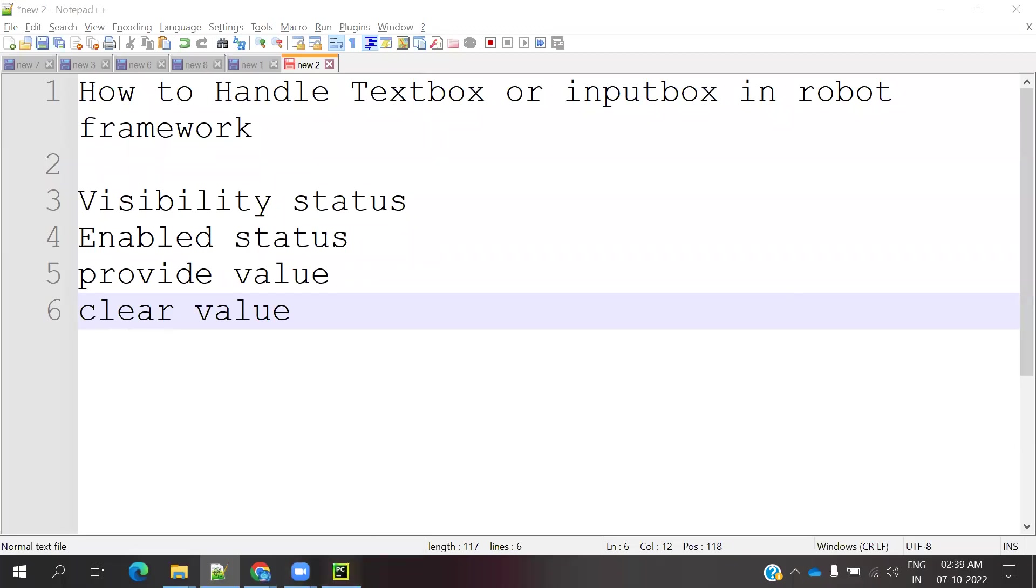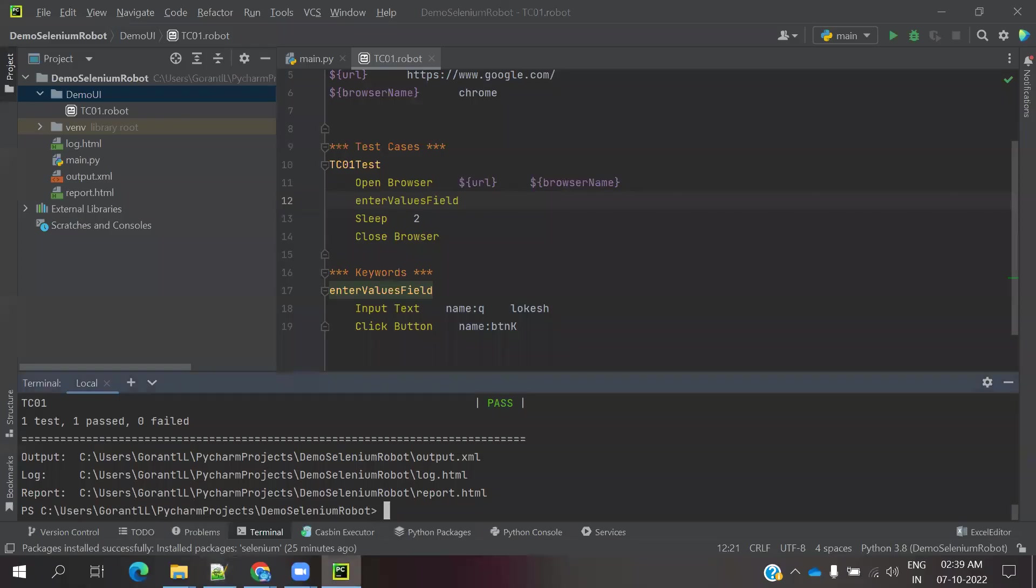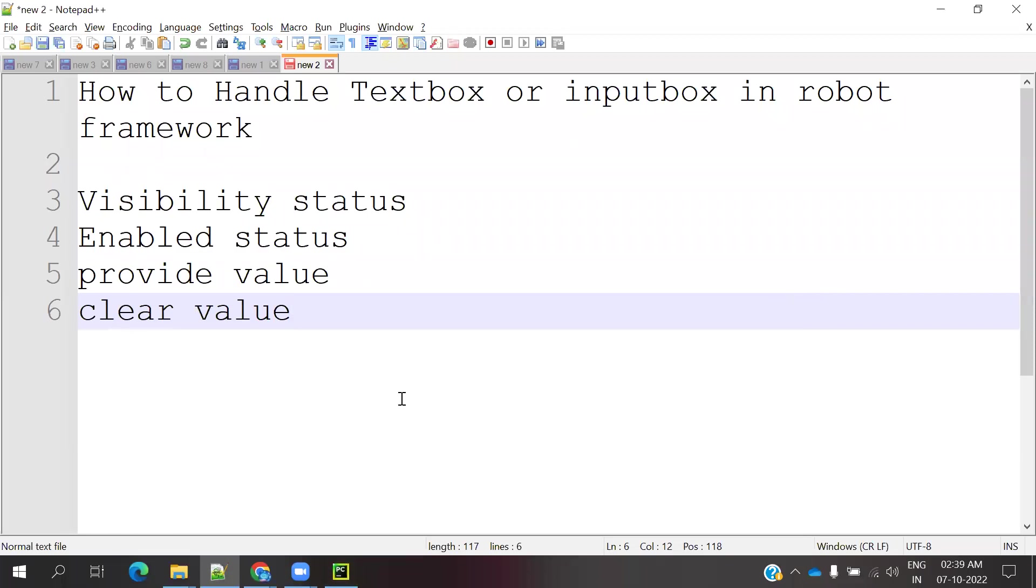Hi friends, welcome to Texting Tutorials Point. This is Lokesh and today we are going to discuss how to handle textbox or input box in Robot Framework.